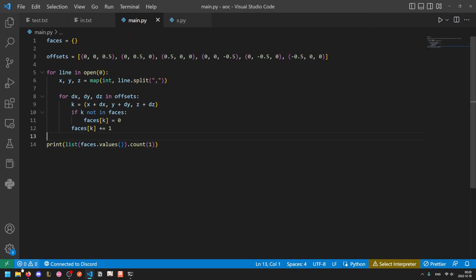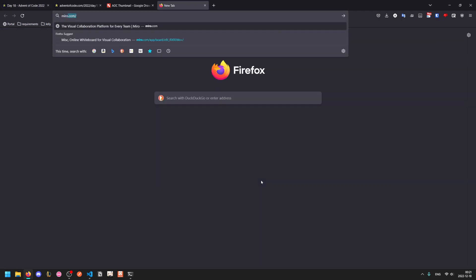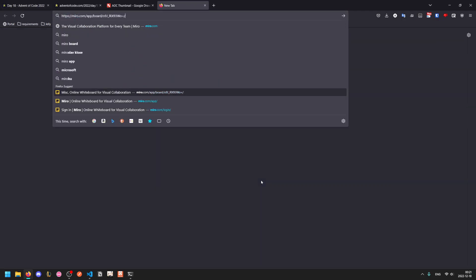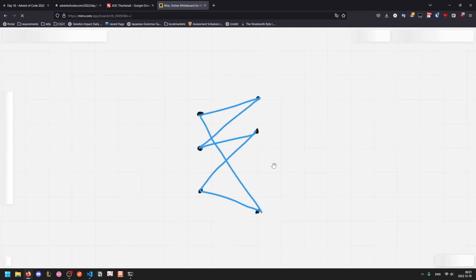Moving on to part two, something seems off about the calculation. The cooling rate depends on external surface area but our calculation also included the surface area of trapped air pockets. Instead only consider the sides of cubes that could be reached by the water and steam as the lava droplet tumbles into the pond. The steam will expand to reach as much as possible, completely displacing any air on the outside of the lava droplet but never expanding diagonally. So in other words we are basically pathfinding for all faces that can be visited from the outside of the lava droplet and we are ignoring anything that is trapped. Something is trapped if it is cut off by its faces. We will not go through edges or through corners.